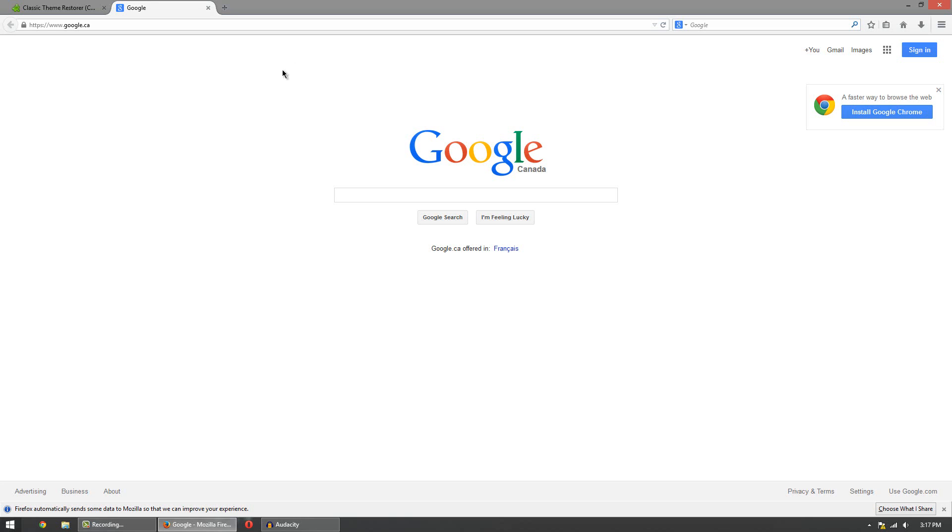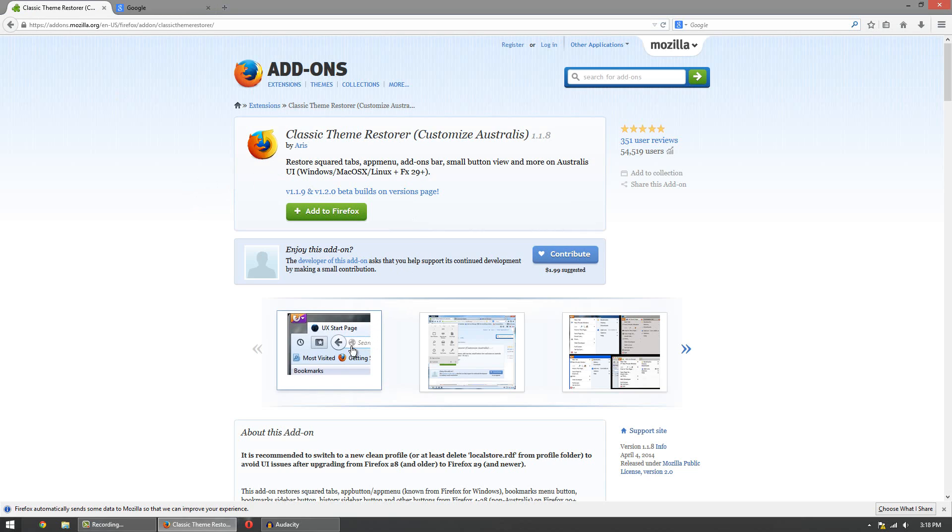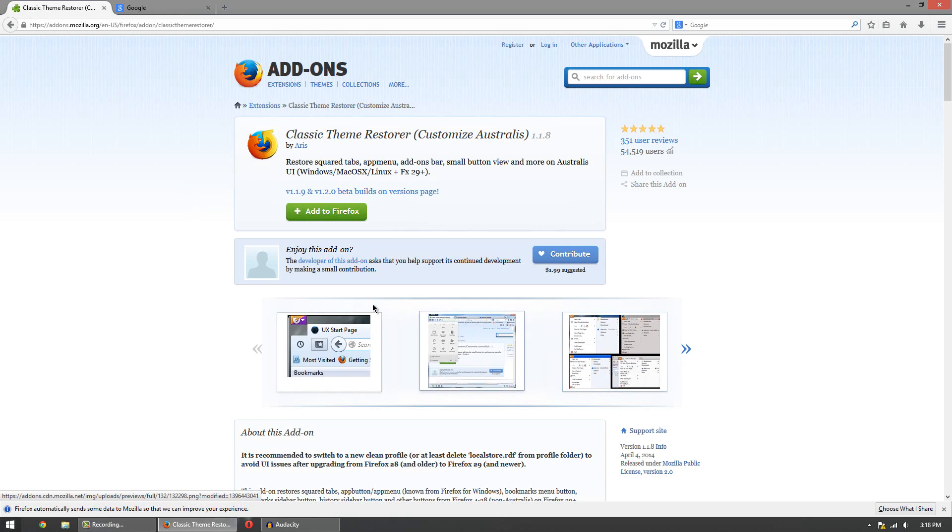So to do this what you want to do is go to the link below which will open it up in Firefox and it'll bring you to the add-on section of the Firefox website and there's an add-on called Classic Theme Restore. This add-on will simply bring back the old UI on the new Firefox.